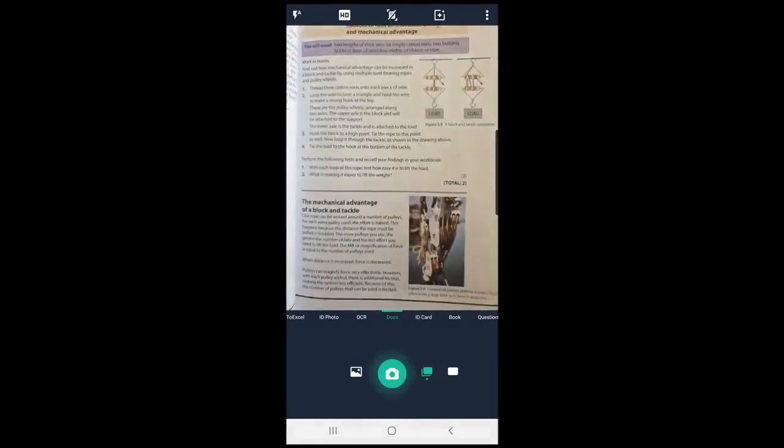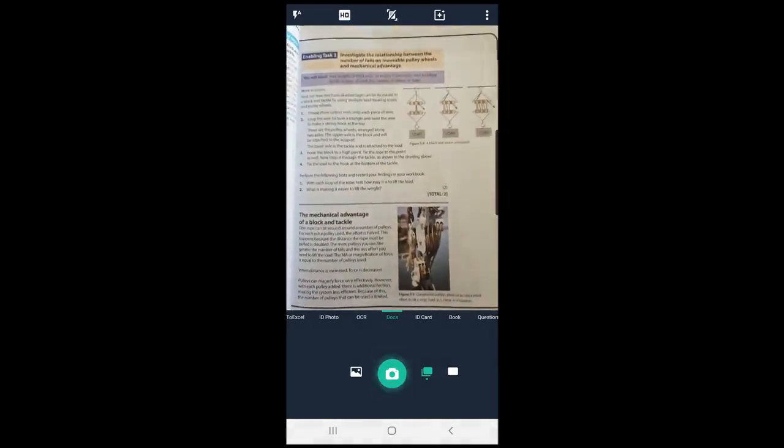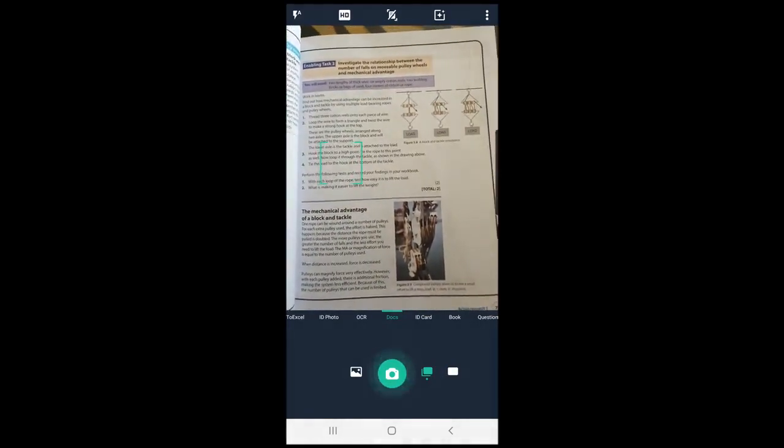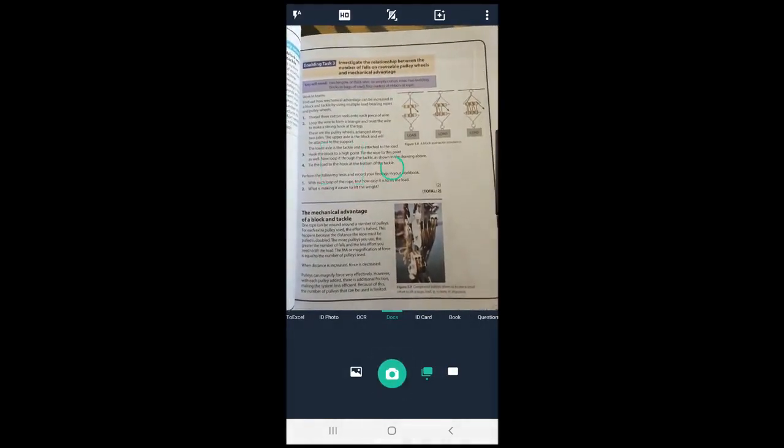This will enable you to scan many pages at once. You can then take pictures of the pages that you are required to submit.